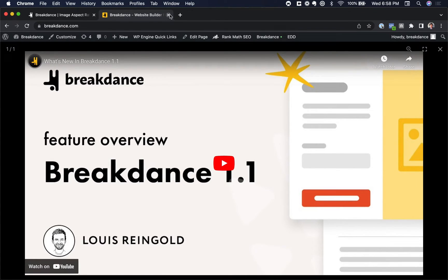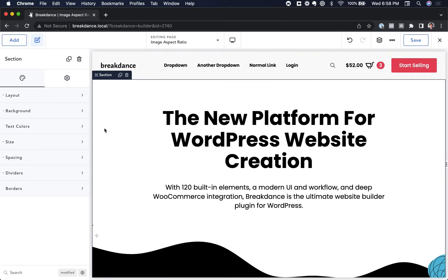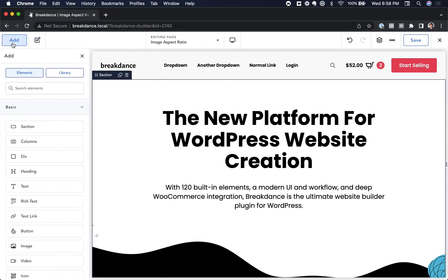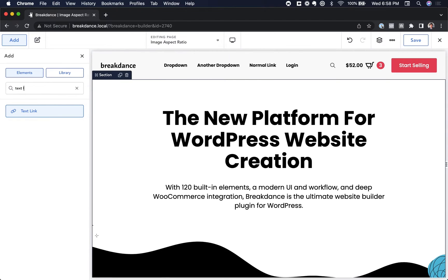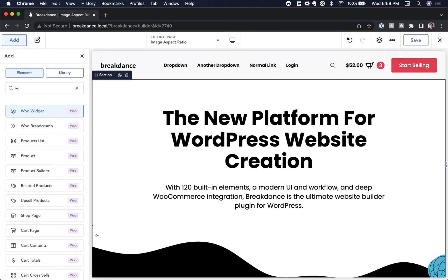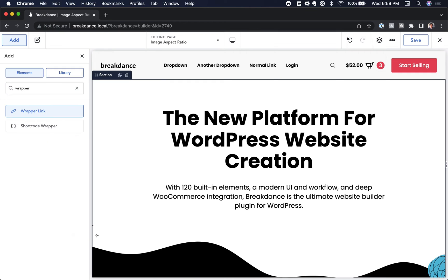Let's go into Breakdance and create that. So here I am inside of Breakdance, and to do this it's very easy. We're just going to add a button, and this will also work with a text link as well. So you could use the text link element, you could use the wrapper link element, but I'm going to use a button for this.